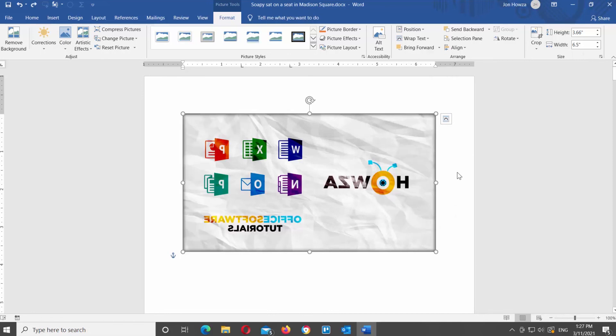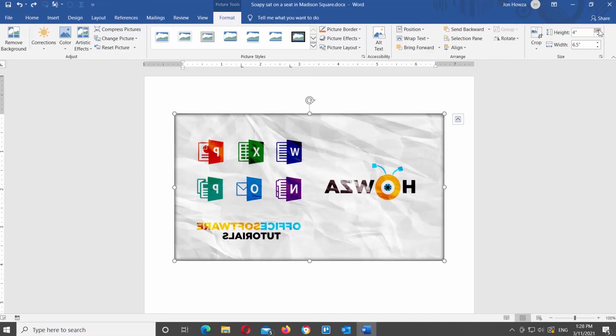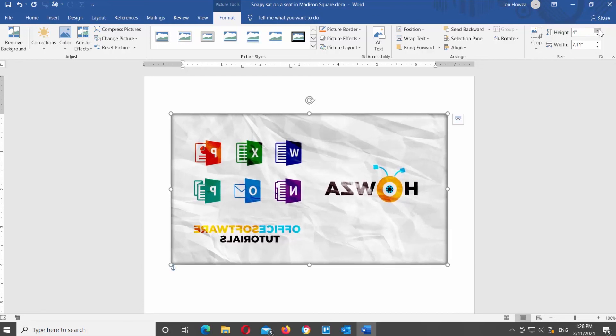You can also adjust the height and width of the image. Go to the Size block at the Format tab. Look for the Height and Width options and click on the arrows to increase or decrease the size of the image.